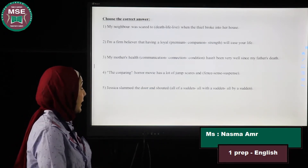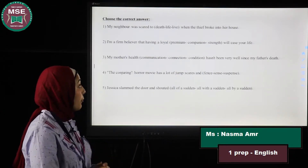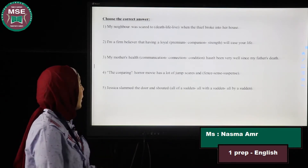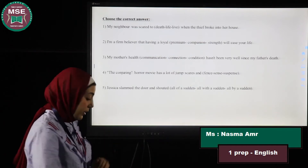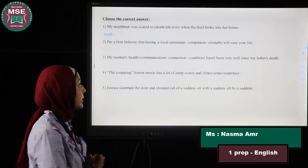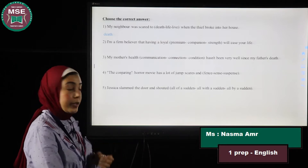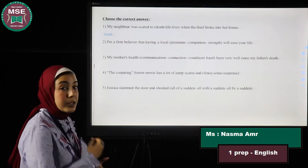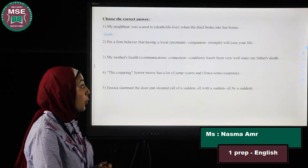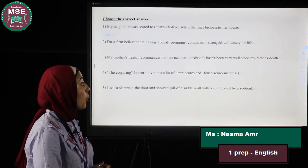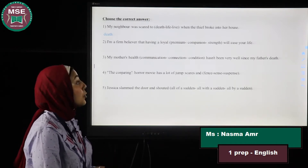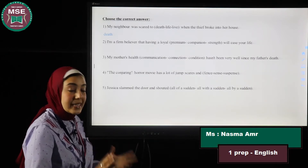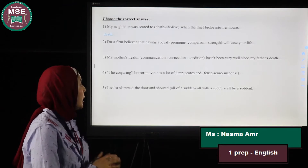The second part is vocabulary. Number one: My neighbor was scared to death when the thief broke into her house. The answer is 'scared to death' because it's an expression. Number two: I am a firm believer — which means a strong believer — that having a loyal companion will ease your life. 'Companion' means friend.